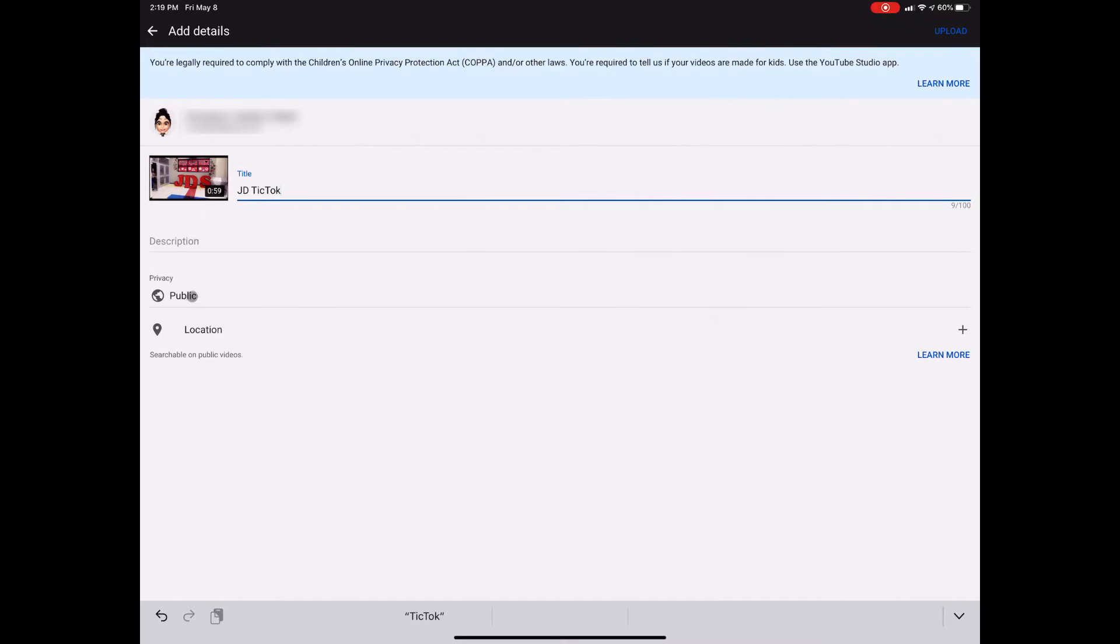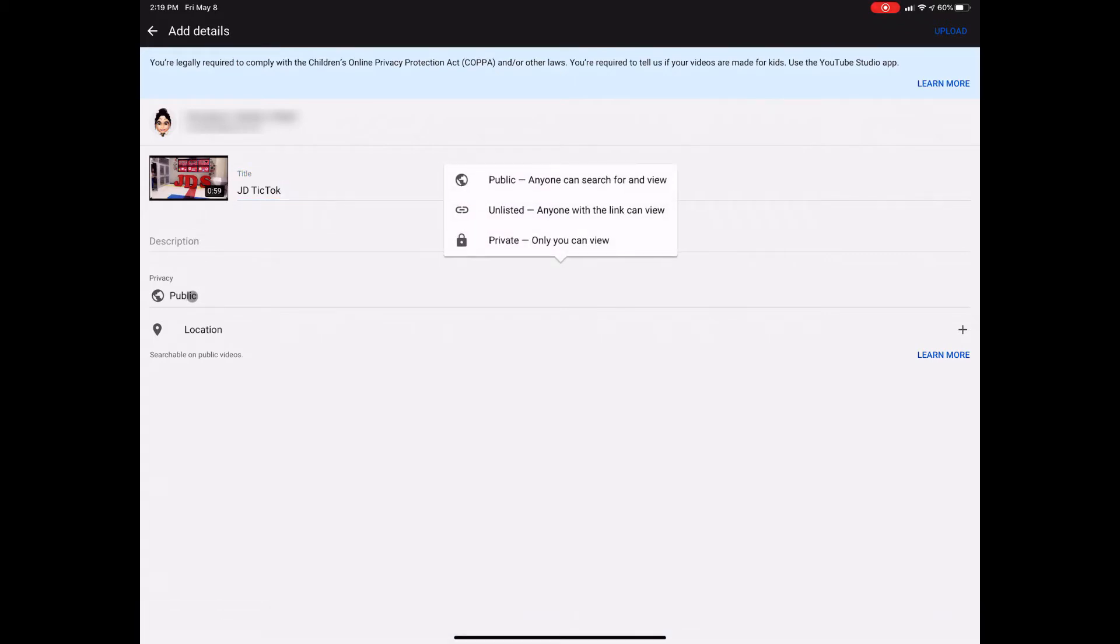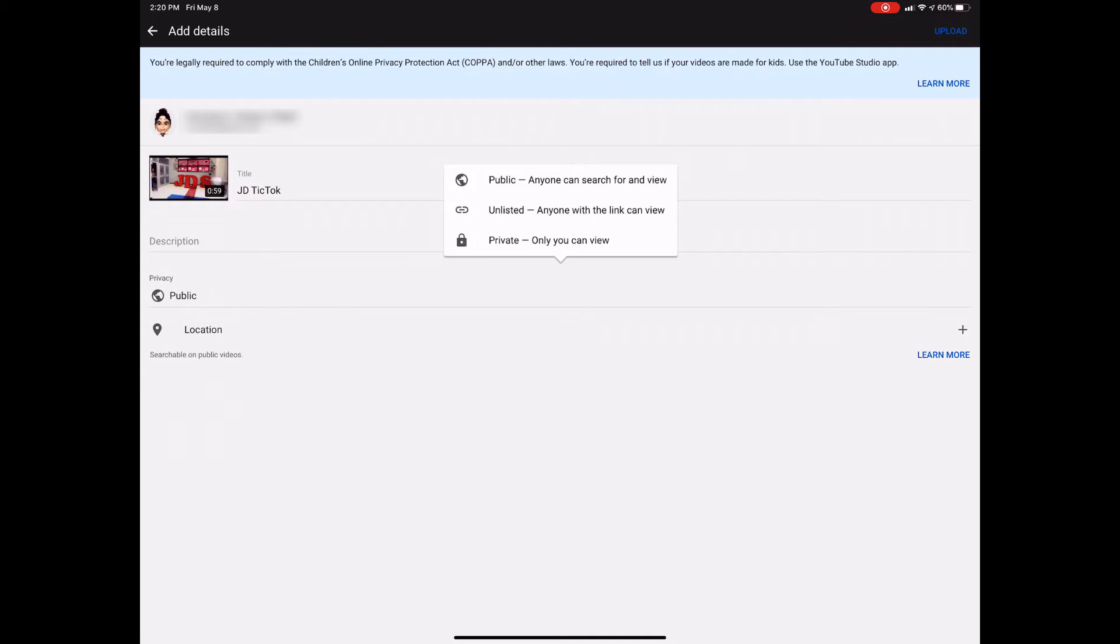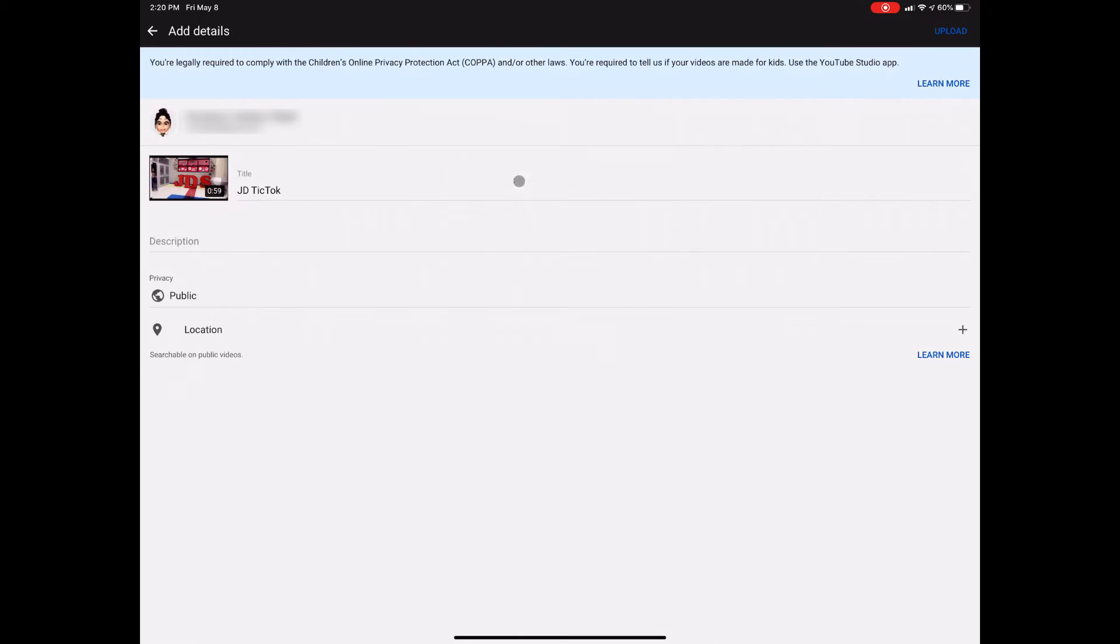And of course here you can choose if you want this public, unlisted or private. So if you choose private and you still want to share this with students, they won't be able to see it because only you're able to view. So if you don't want it searchable, I would recommend choosing unlisted. If you're okay with anybody searching and just want to share this information out, go ahead and click public or keep it on public because usually that's the default. If you want to add a location you can, but you don't really need to.